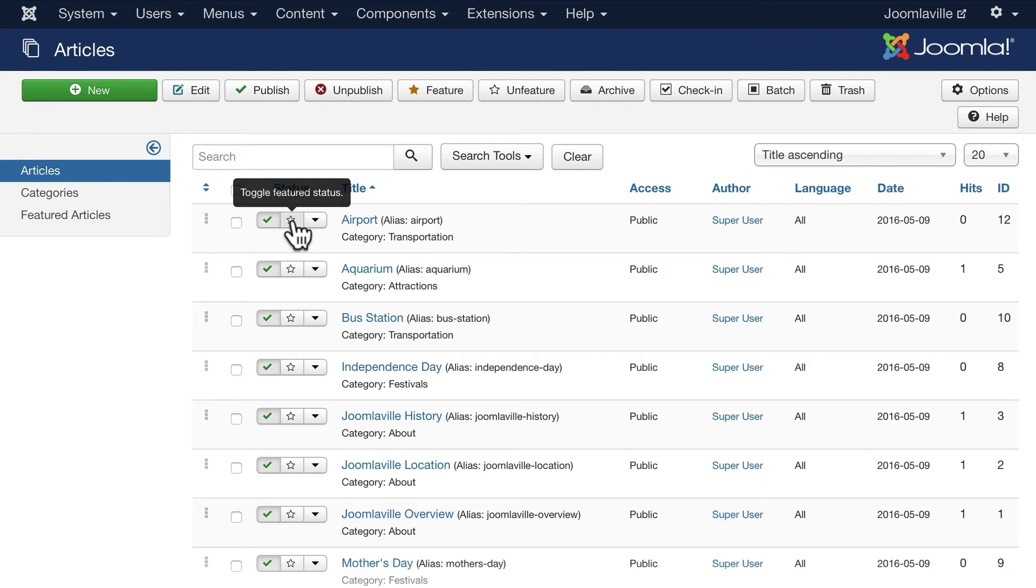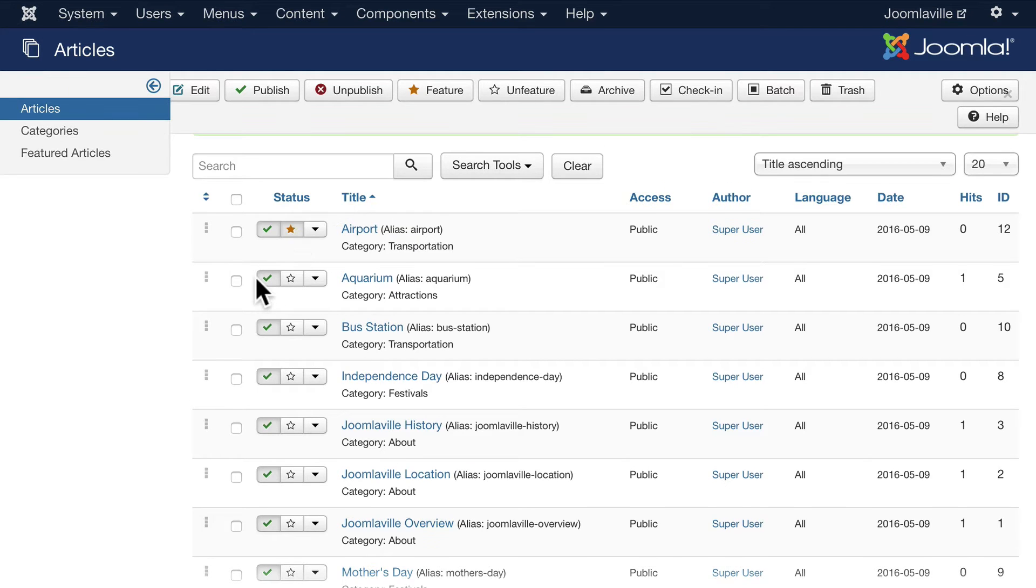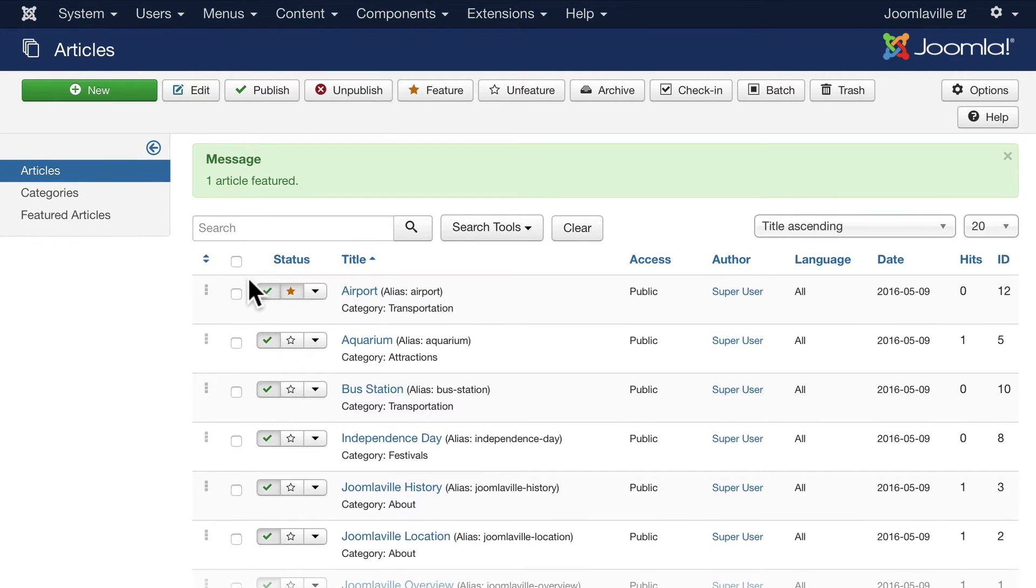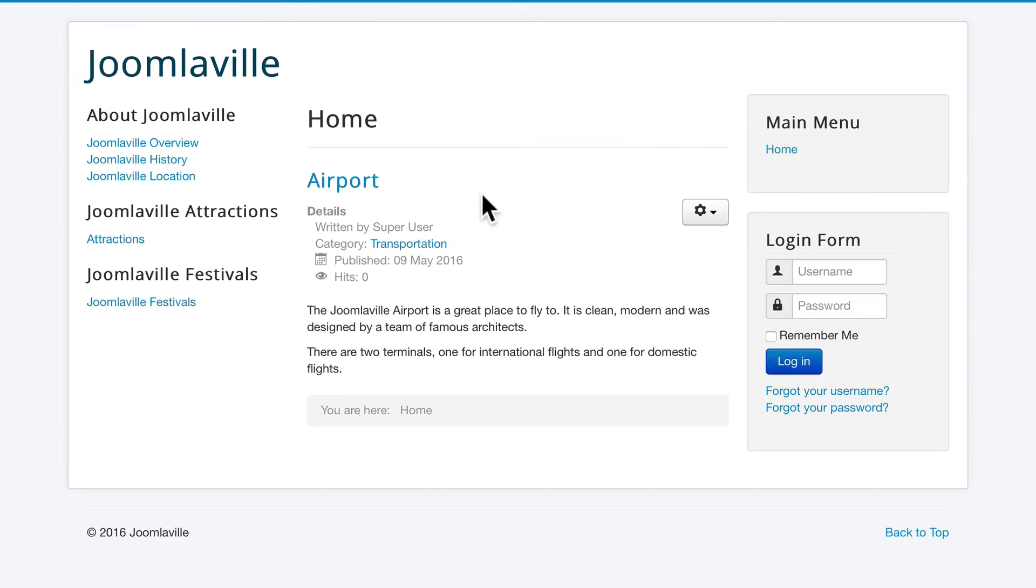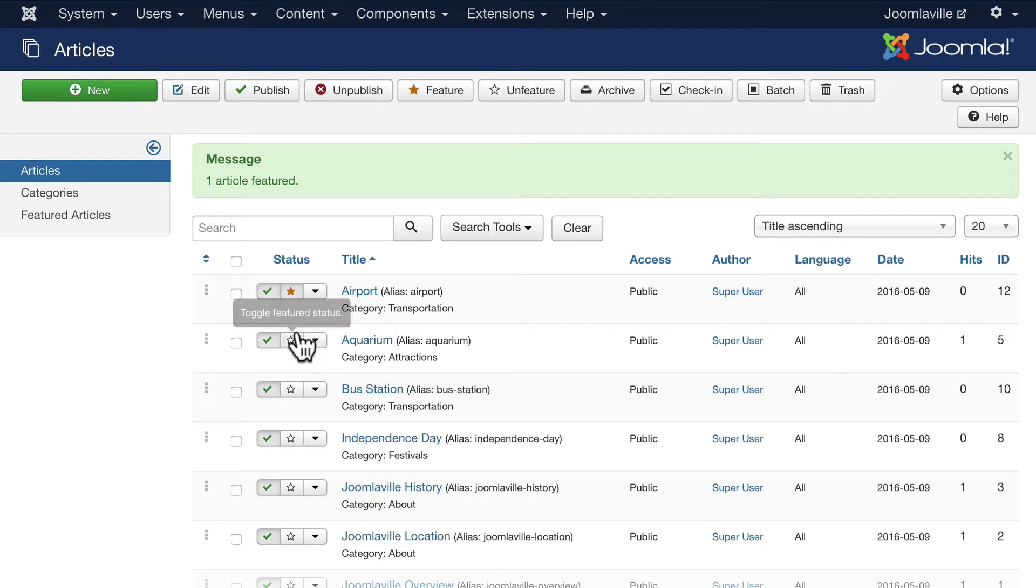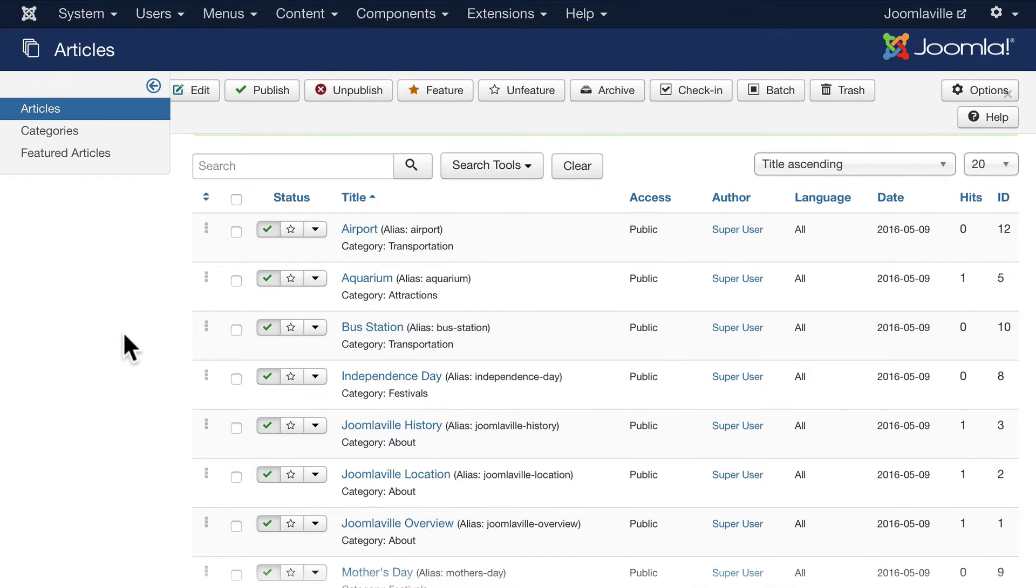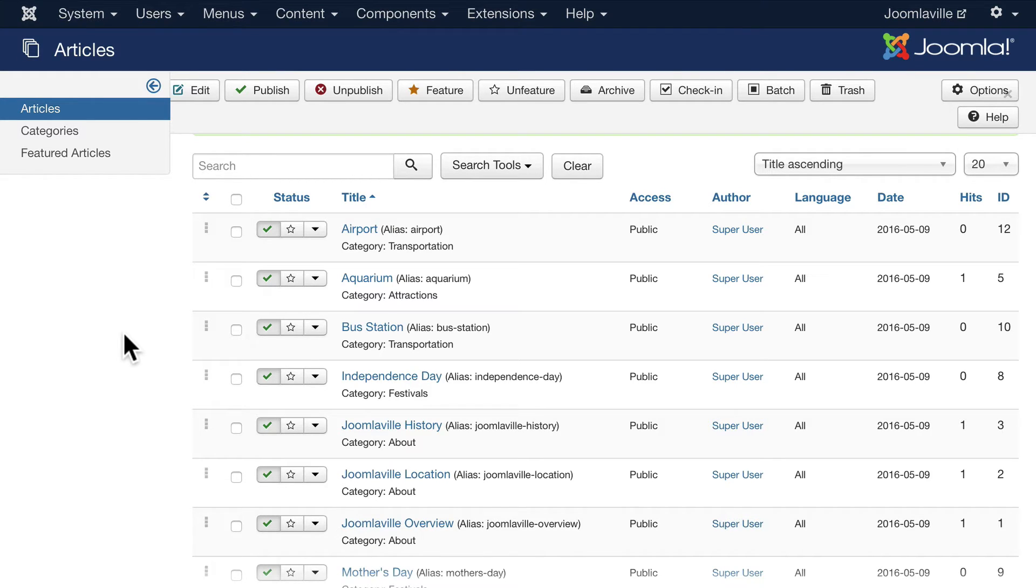That's all you need. If I go over to my website now, my airport article's going to show up on the homepage. That's not really what I want, so I can just click again. Go ahead and do that if you did that already, and let's create a welcome article for people who come and visit our Joomlaville site.